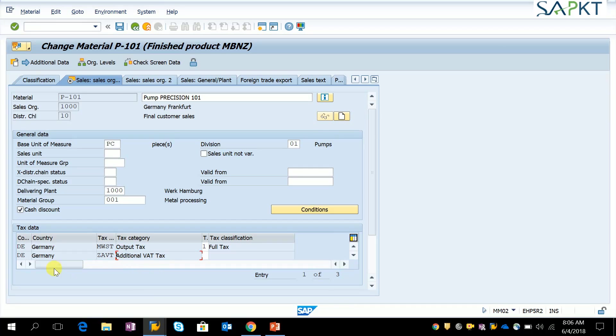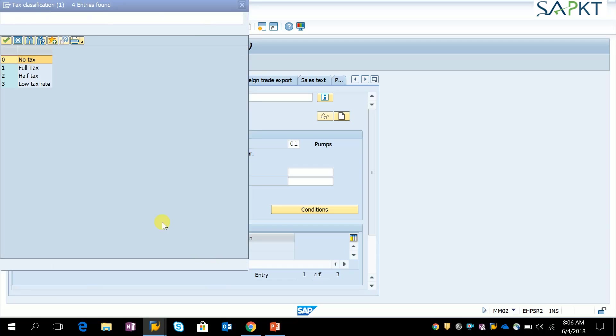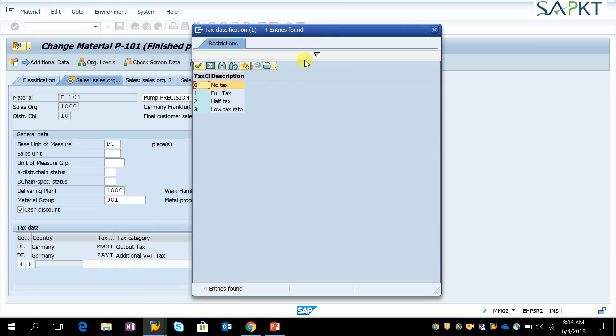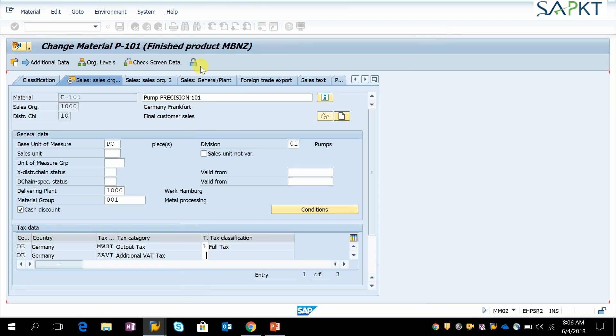Here you can see there is additional VAT implemented for country Germany DE, and here we can choose the tax classification value 1 and save it. This is the way we can do it manually.